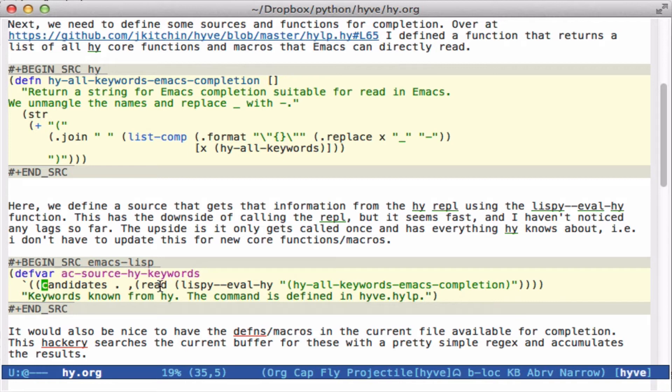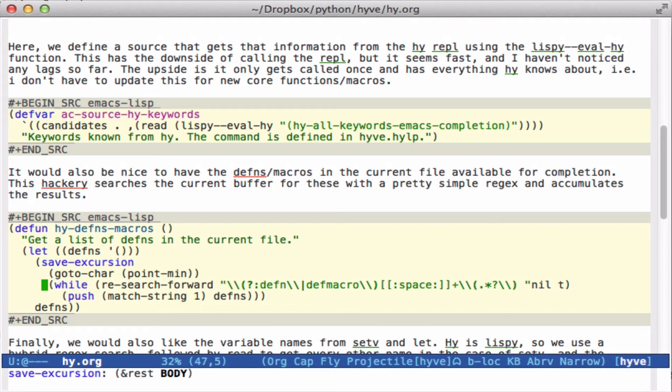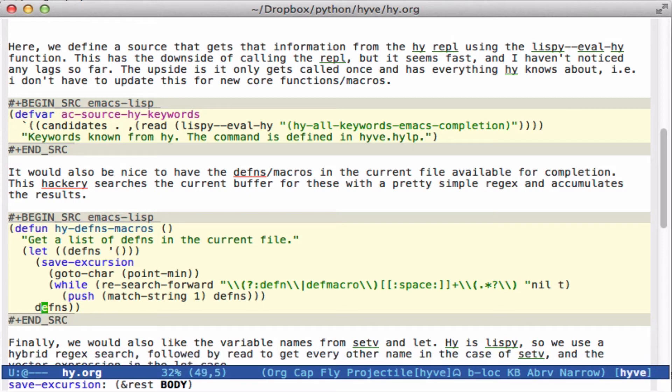Sometimes I like to have the definitions of functions and macros in the current file available for completion. So here we use Emacs Lisp to parse the current file. It's not very sophisticated. We go to the beginning of the buffer, look for all the functions or macros, and in this group right here, extract out a name. It's basically whatever is between this definition, some spaces, and the next space. So that's going to retrieve all the functions and macros. I'm not doing aliases now because I haven't used them too much.